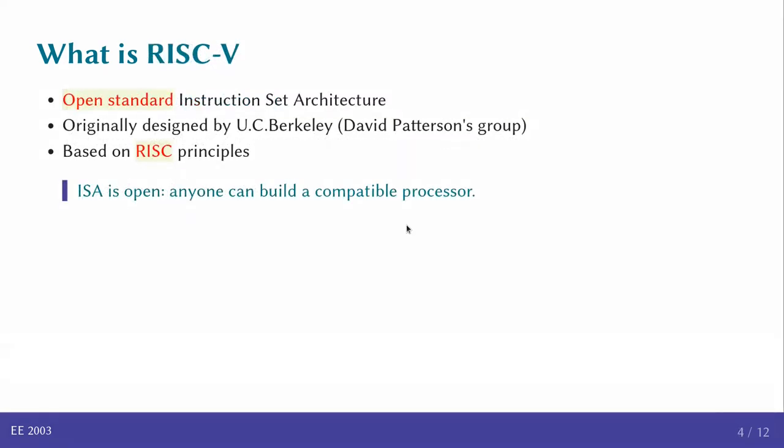What is RISC-V? It's an open standard architecture that was primarily designed by David Patterson's group at UC Berkeley. It was basically designed as an open instruction set architecture, meaning that anyone can build a compatible processor. It's based on RISC principles, the reduced instruction set computing. And this has some nice properties from the point of view of hardware implementation. The fact that the ISA is open means that there can be many different implementations of this, but they all have to have the same functionality.